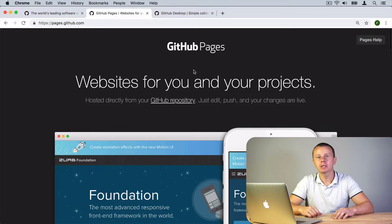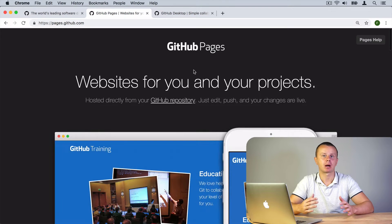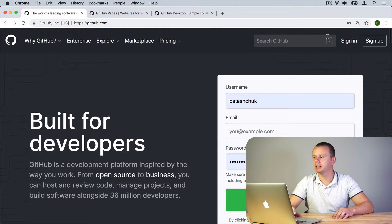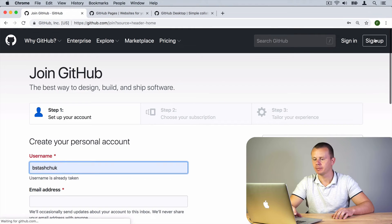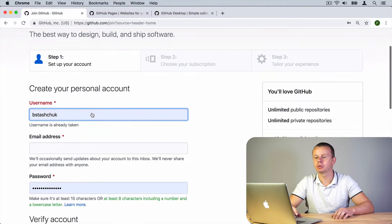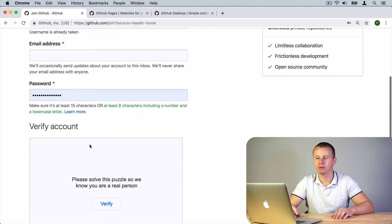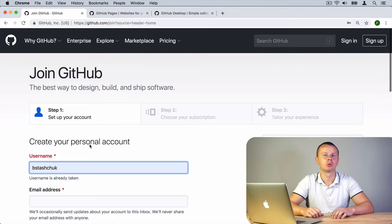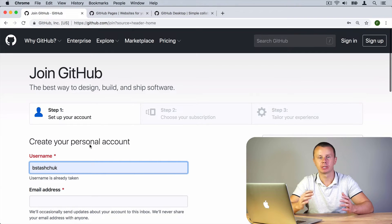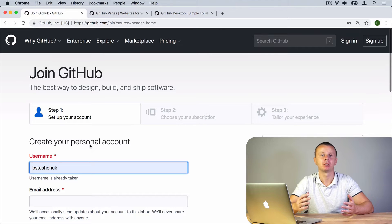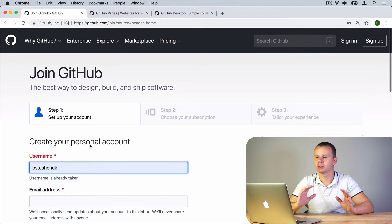For that you need to have a GitHub account, so let's start with that. Navigate to github.com and click 'Sign up'. If you don't already have an account, create your personal account by filling in the username, email, and password fields, then verify your account. On the next step, choose the free account — with it you will be able to create multiple repositories but with some limitations.